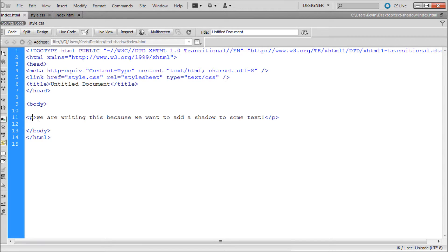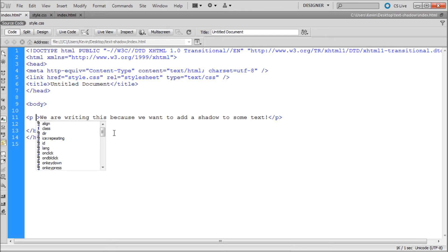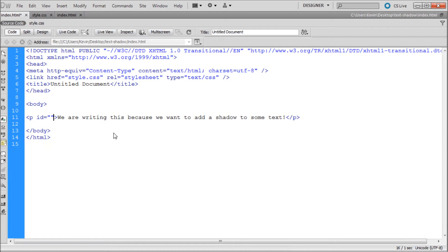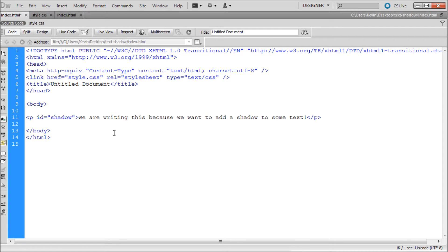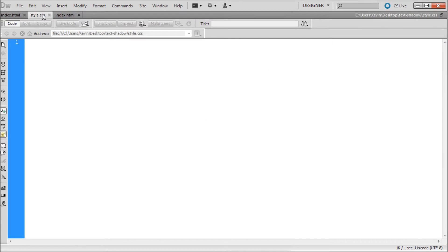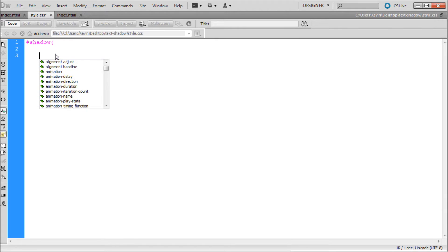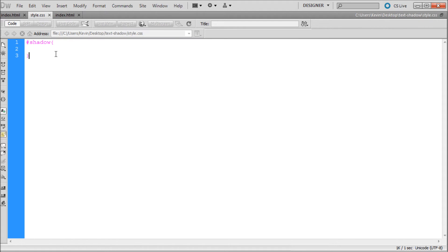So we're going to go into our paragraph tag and we need to create an ID. Inside of here I'm just going to say shadow. And I'm going to copy that. Save this. Go over to our style.css. I'm going to put pound sign or hashtag shadow. Open curly bracket. Hit enter a couple times. And closing curly bracket.